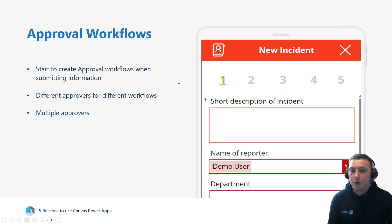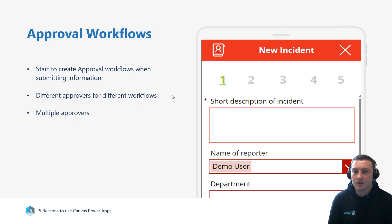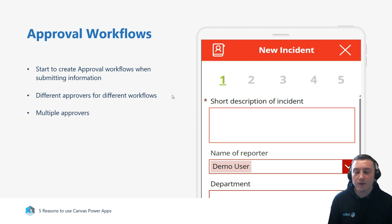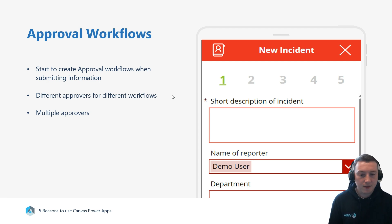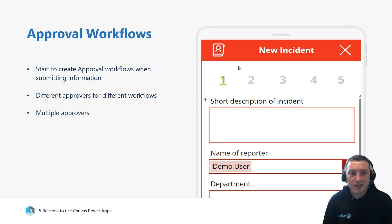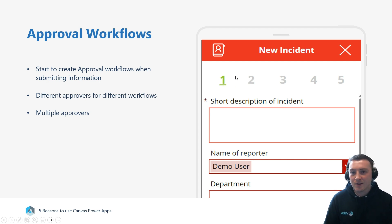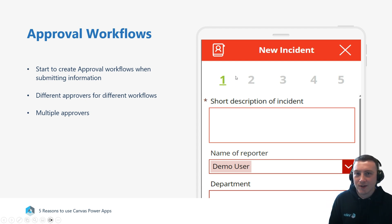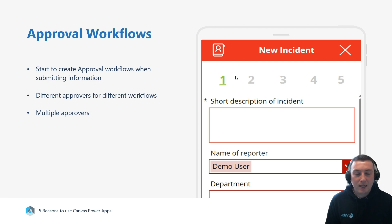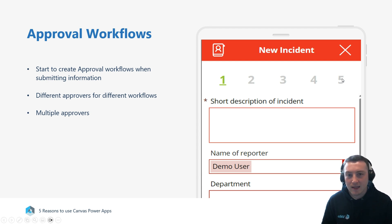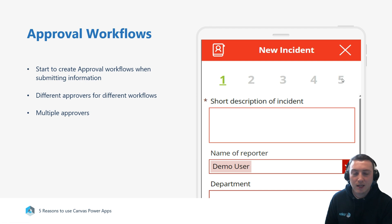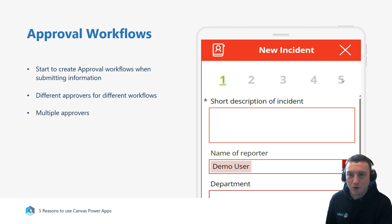We've then got approval workflows. We can start to create approval workflows, and this can be either at different stages. Maybe between stage one and stage two, someone needs to approve it before it goes on to the next stage, or it could be at the end where we submit that whole piece of work to someone which they can then accept or reject.